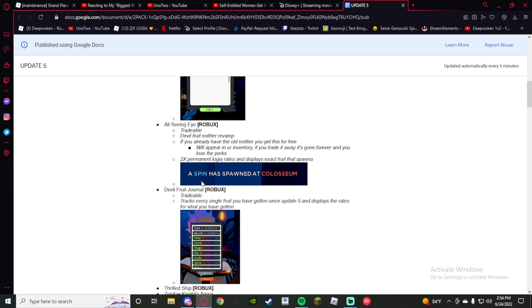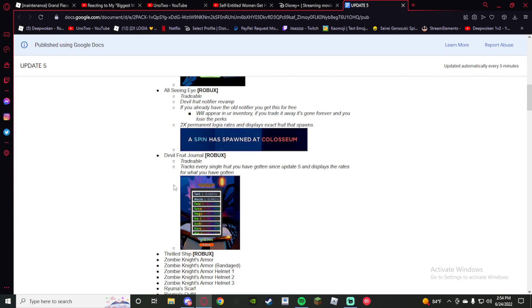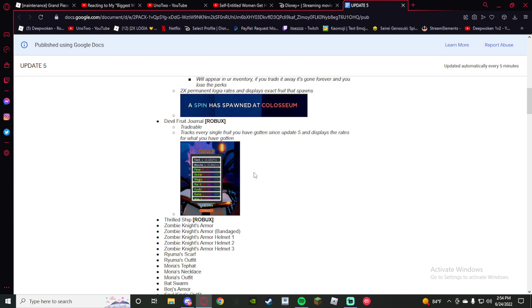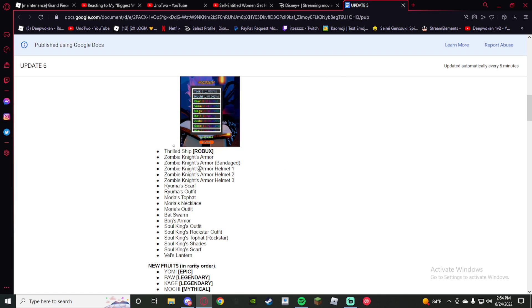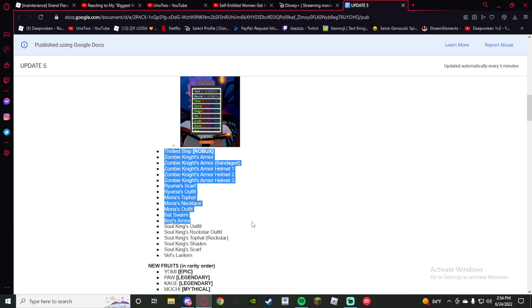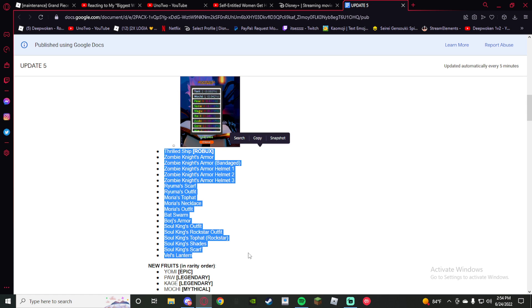It's tradable too. Fruit journal tradable tracks every single fruit gotten since update 5 and displays the rates for what you have gotten. And a bunch of armor and outfits and stuff like that.